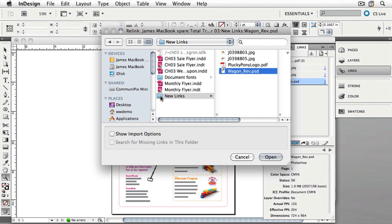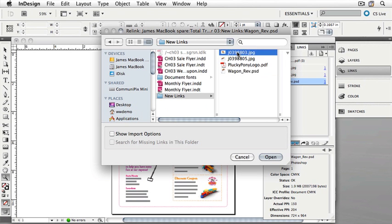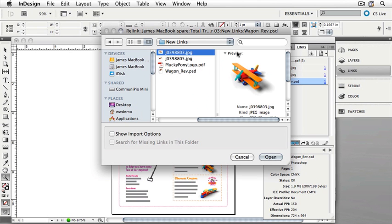Select the New Links folder, open it, and then choose the item J03-98803. And it's the airplane. If you're following along on Windows, you may get a slightly different display. Nonetheless, do select the JPEG called J03-98803. When you've got it selected, click Open.